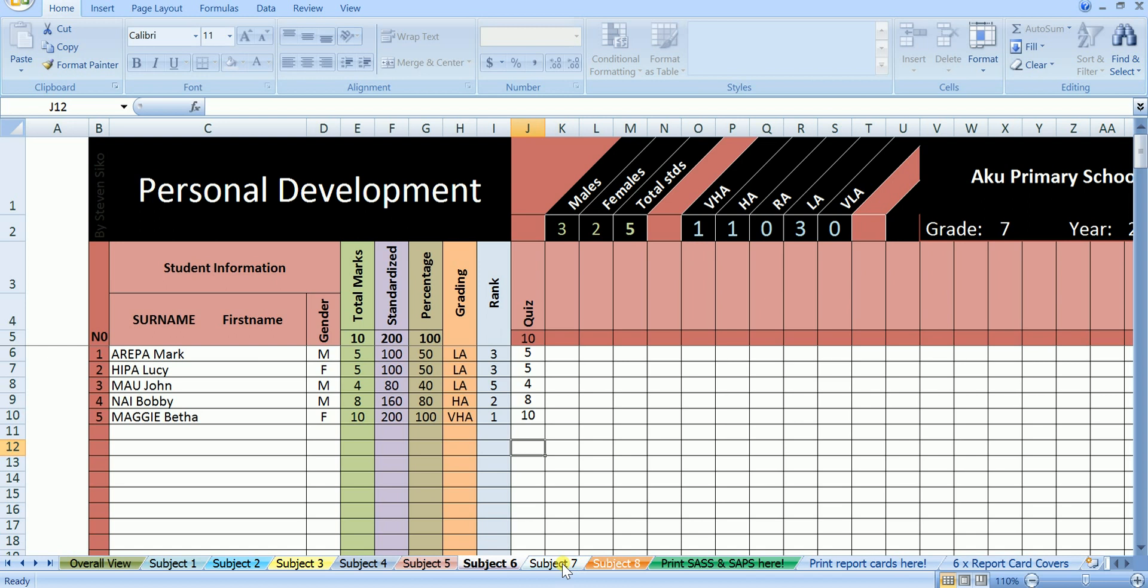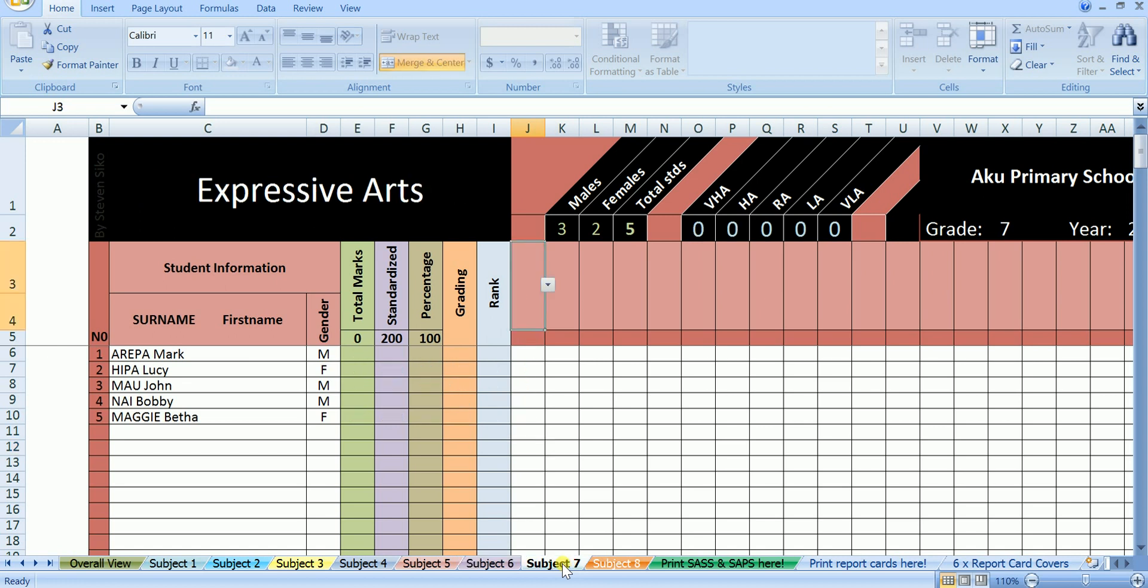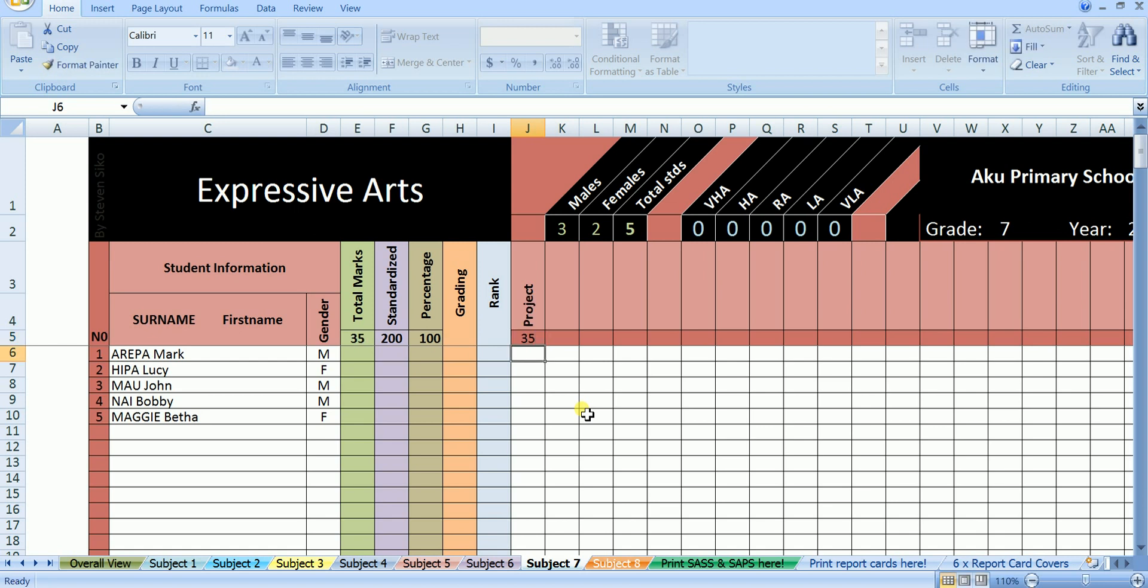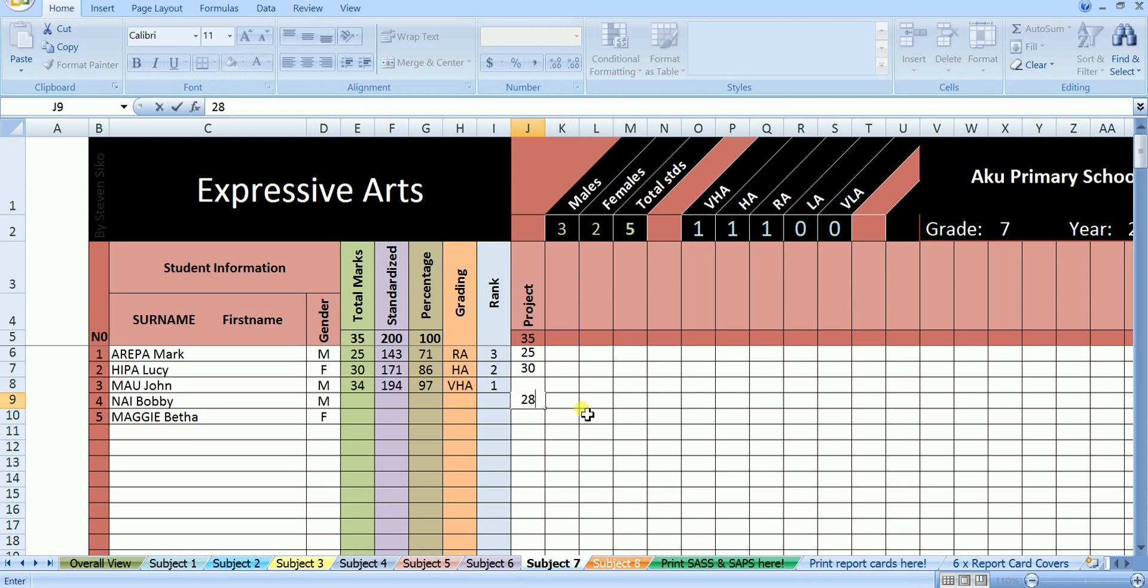We have two more subjects to go, arts and CRE. We must have marks entered in all subjects in order for us to have a complete report card at the end. Now, expressive arts. The assessment done in this was a project out of 35. Mark scored 25 out of 35. Lucy scored 30 out of 35. John scored 34 out of 35. Bobby scored 28 out of 35. And Betha scored 30 out of 35.